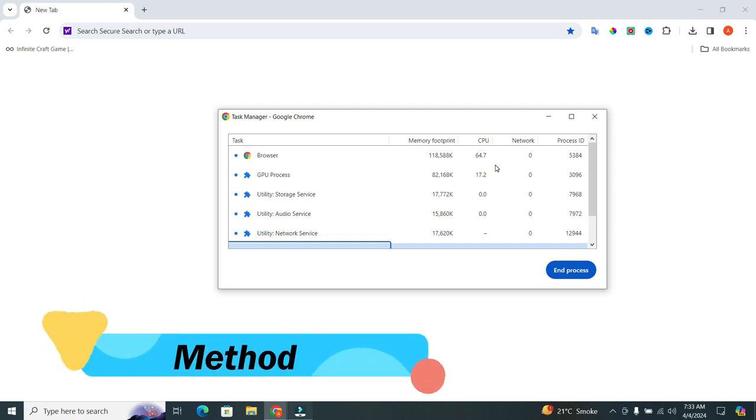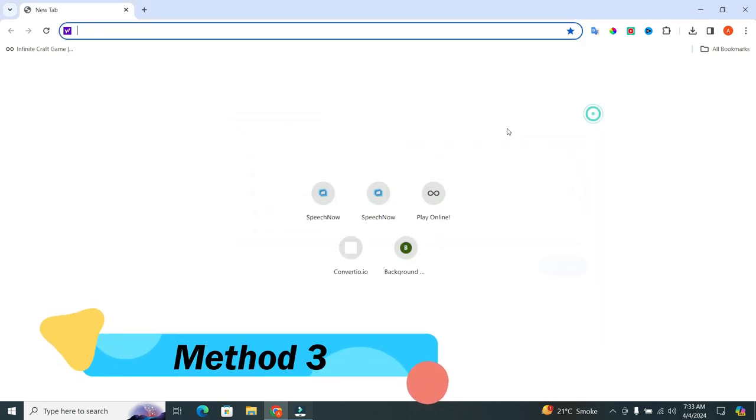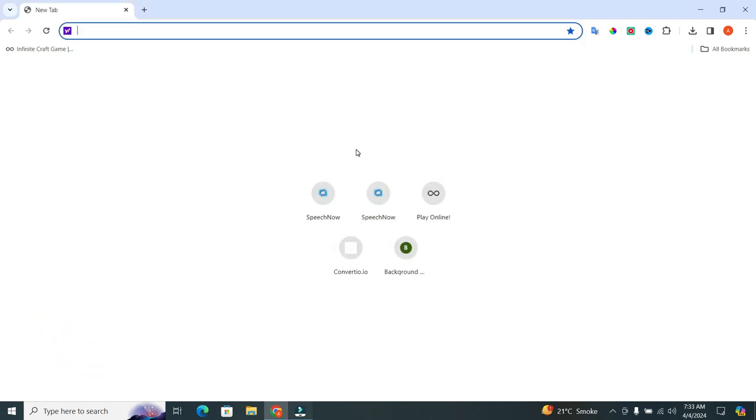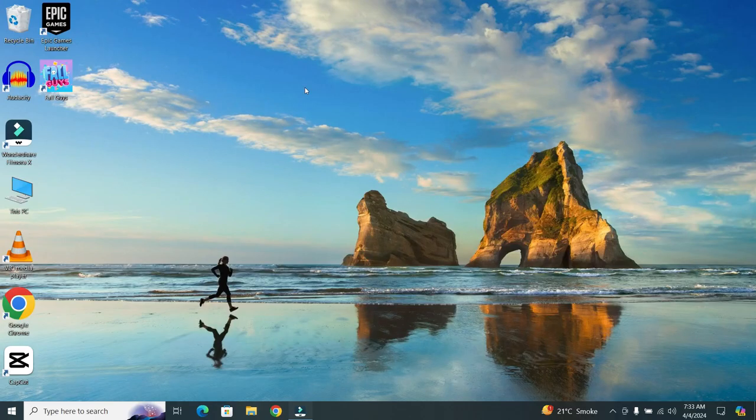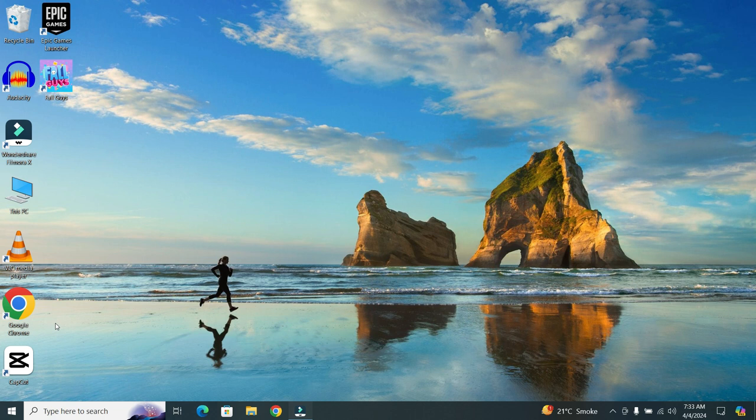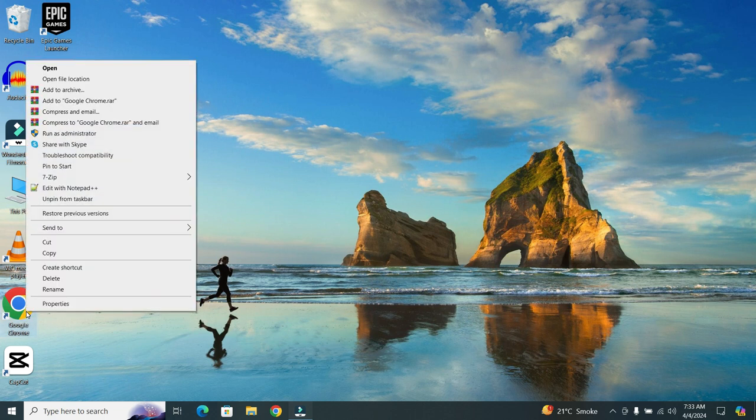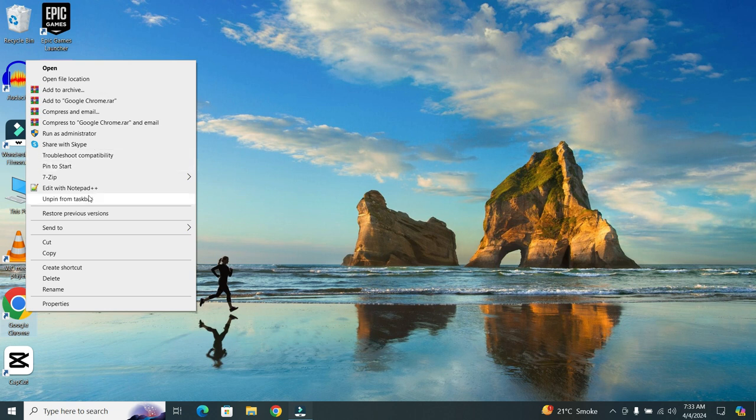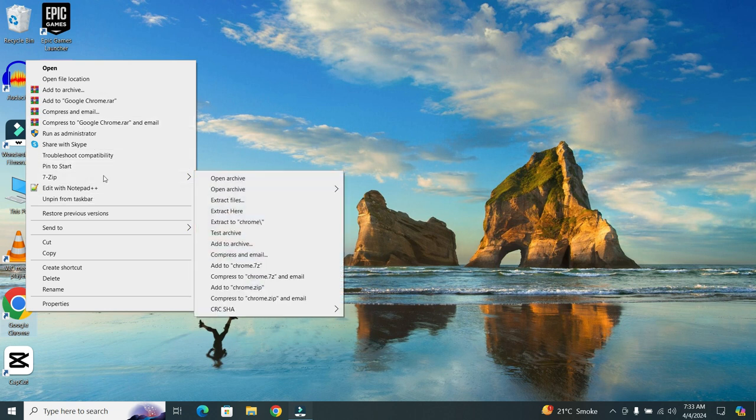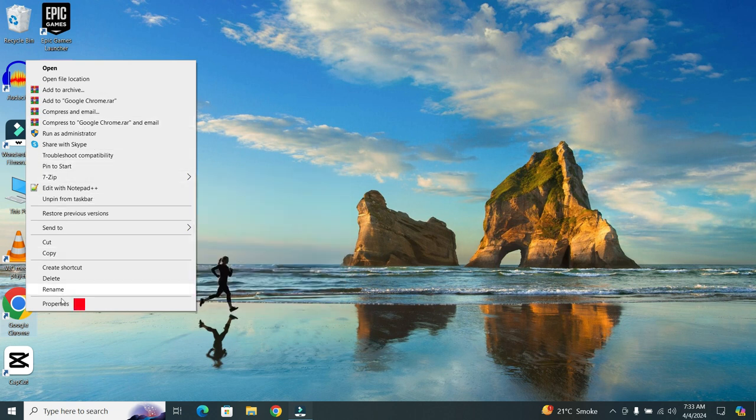Now, we will dive into the third method. But for our third method, we have to close Google Chrome. Let's target those Chrome shortcuts. Right-click on the Google Chrome shortcut. When you do this, a drop-down menu will appear. In the menu, select the last option that is properties.